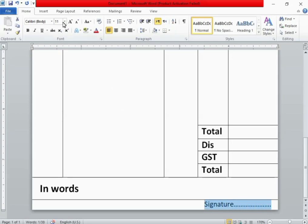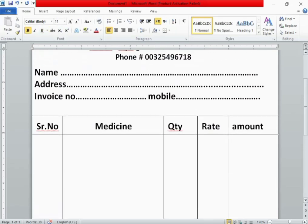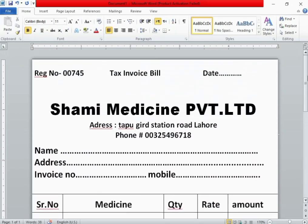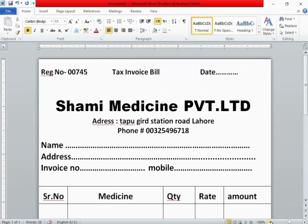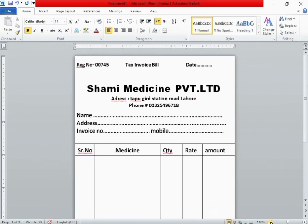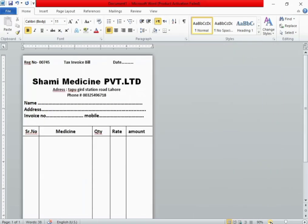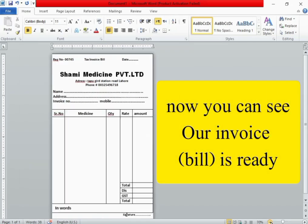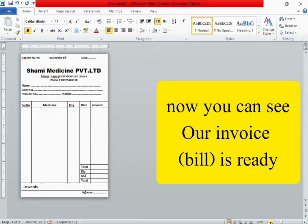Bold it. Now I think our certificate is ready in white background. Now you can see our invoice bill is ready.